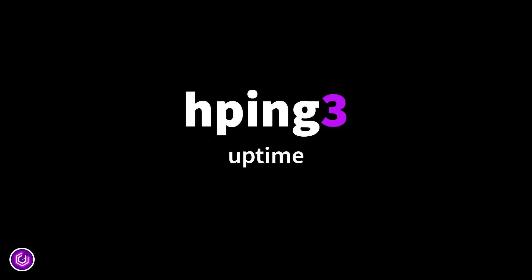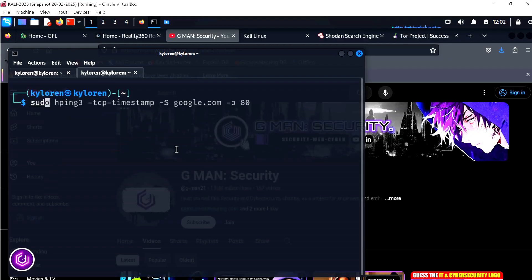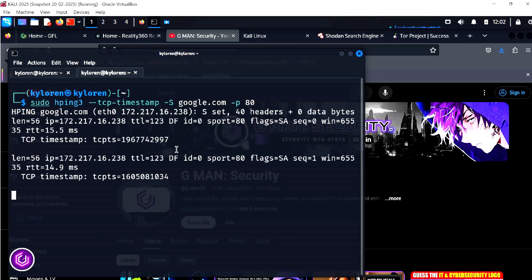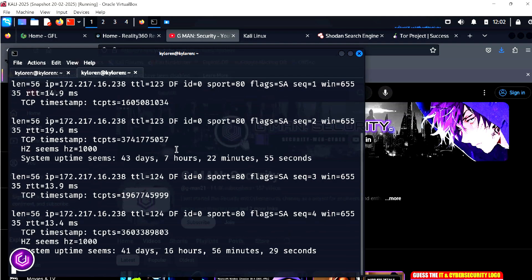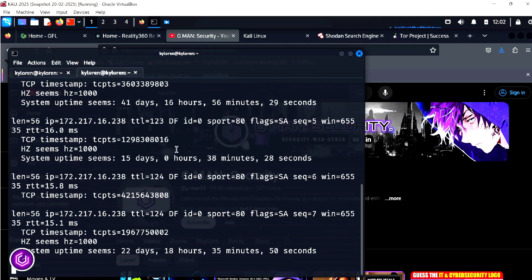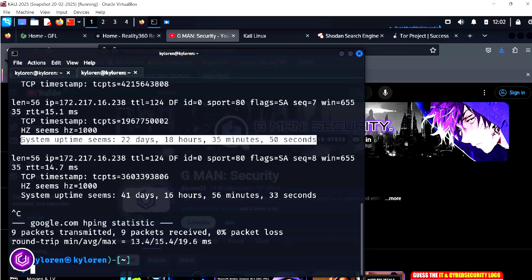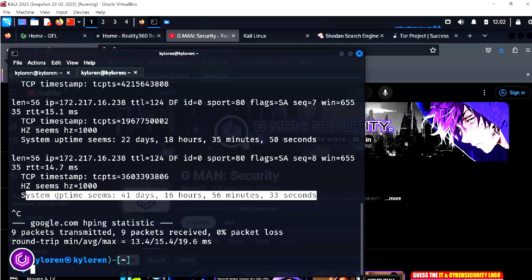For the last technique, a neat trick for estimating system uptime. Using the HPing3 --timestamp command, this leverages the TCP timestamp option to estimate how long a system has been running. It's not 100% accurate, but it's a clever recon technique used by pen testers. The command output shows system uptime, though as you can see, it isn't always accurate.